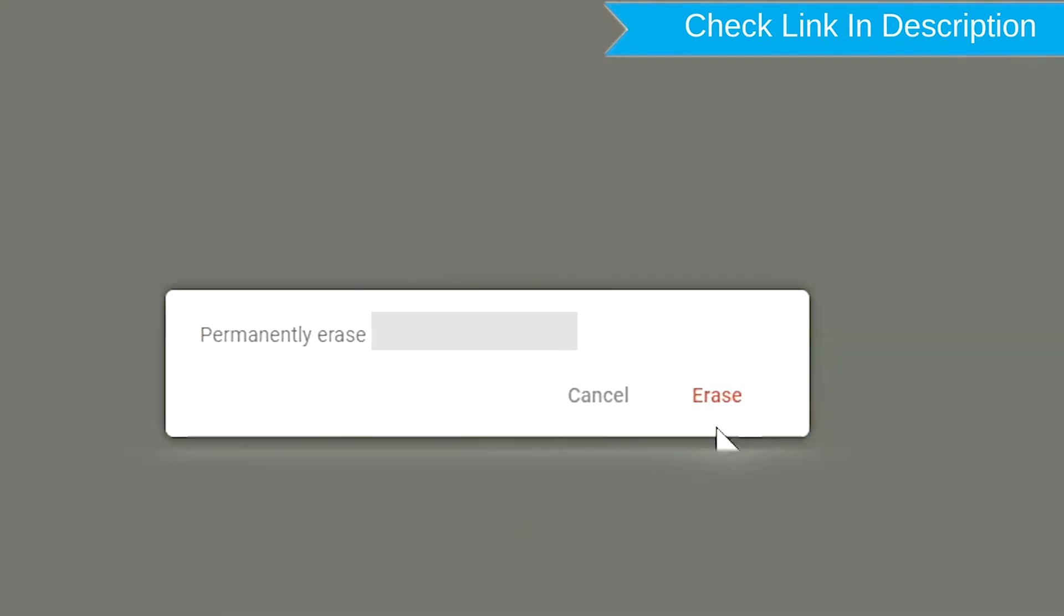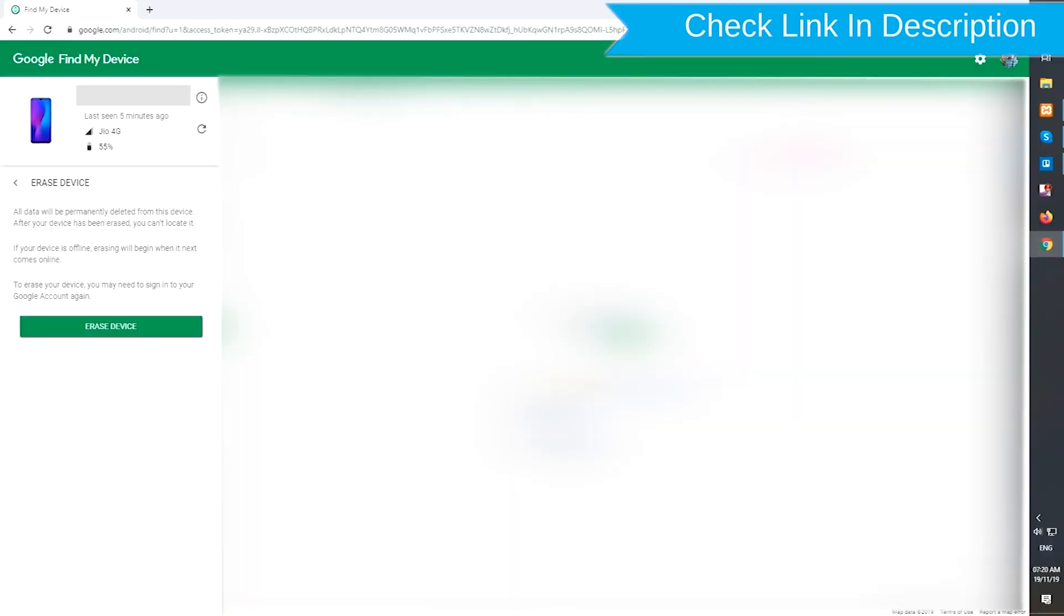Next, you will see erase all data menu. Then tap on the erase option.